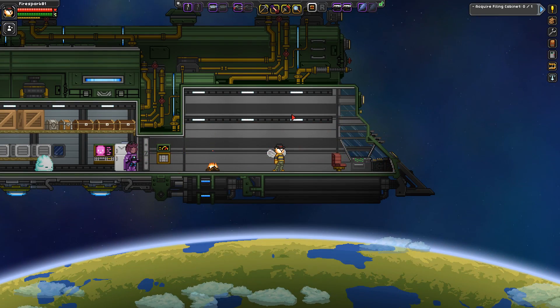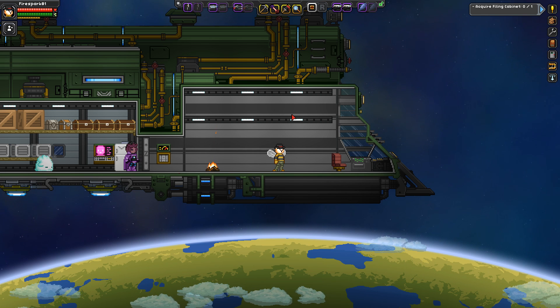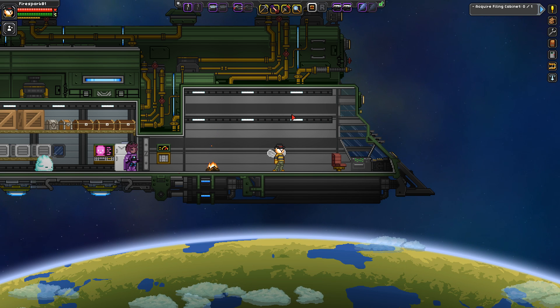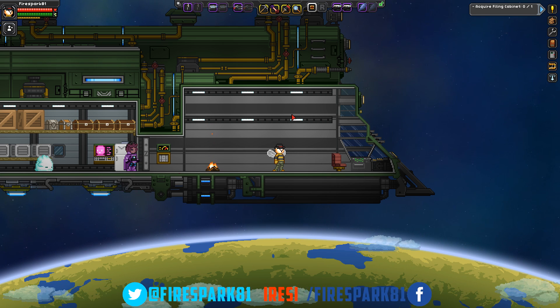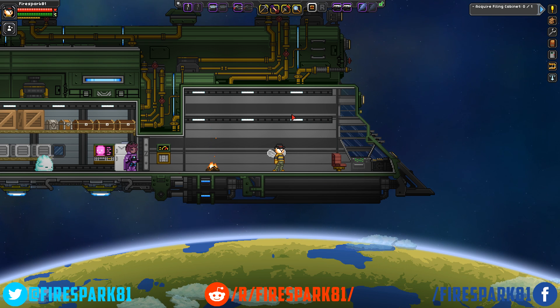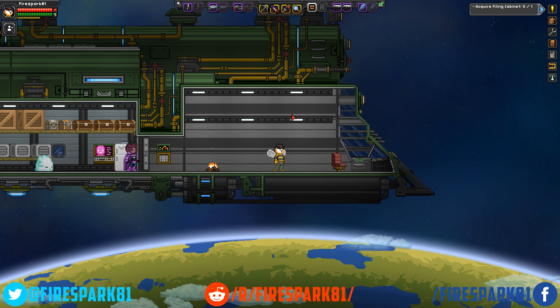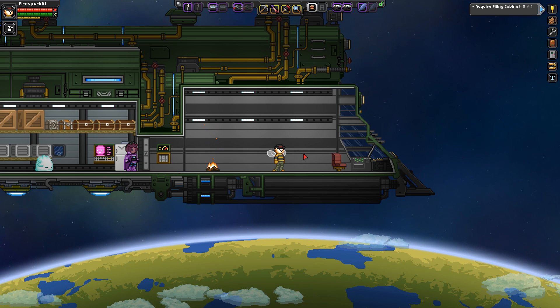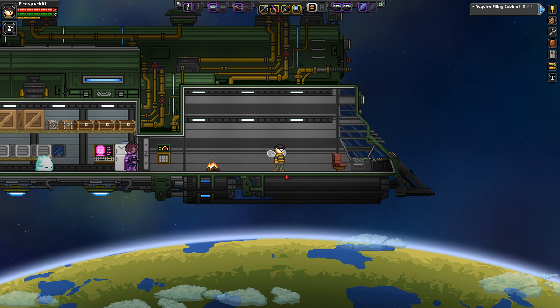This is your one and only Firespark81 with your daily dose of video goodness. Today we are taking a look at things you need to know before playing Starbound. We're going to cover a lot of information today, so get your learning caps on. First thing we're going to talk about is planets.